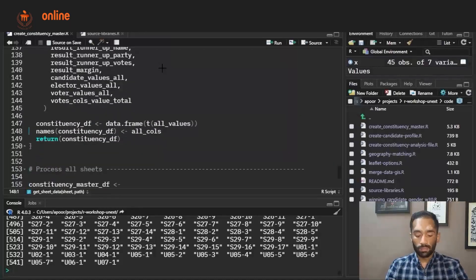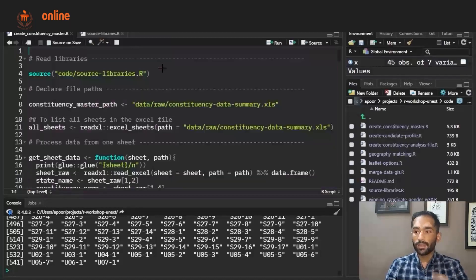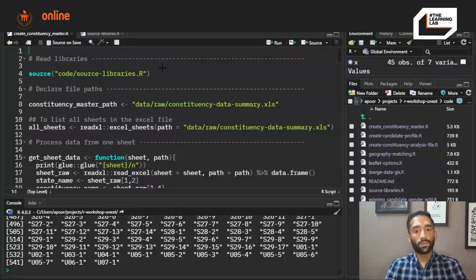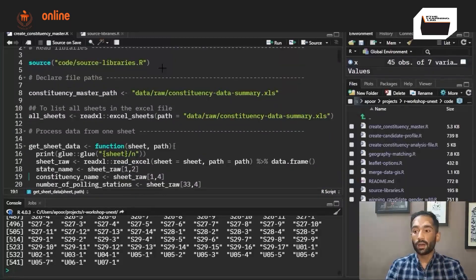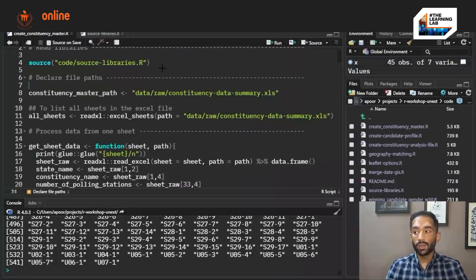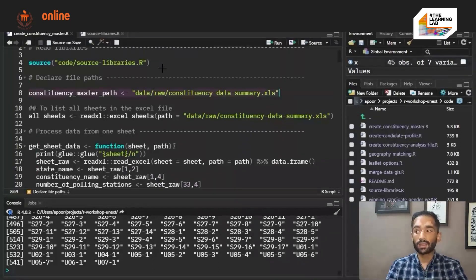Before I run this for all 543 sheets it's also important to look at how an Excel sheet is read, so I will first run this for one sheet.